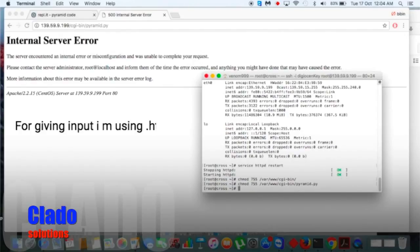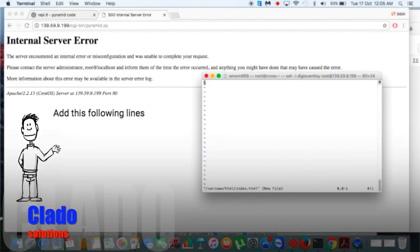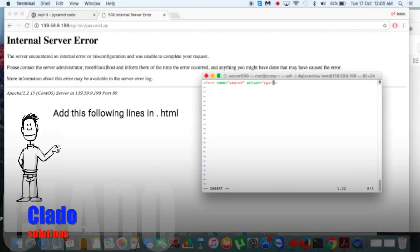Now let's make an HTML file inside the document root. I'll create one HTML file and inside it refer to the cgi-bin path. Let me complete this whole typing process.